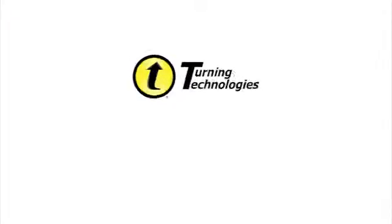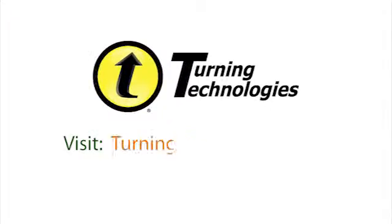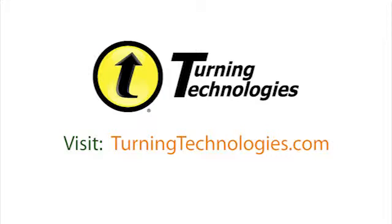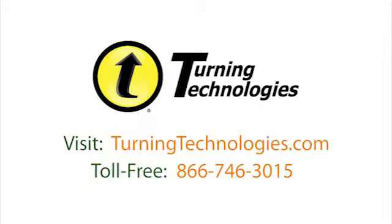For more information, visit TurningTechnologies.com or call us toll-free at 866-746-3015.